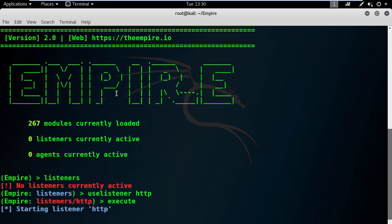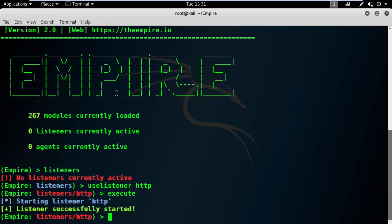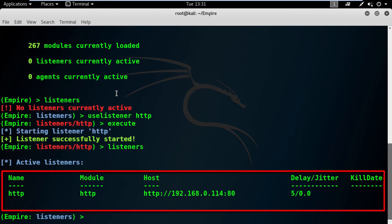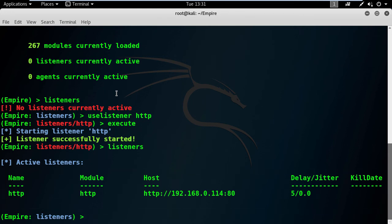And the prompt will change to the HTTP listener. Alright, it's time to execute it. Amazing. We have a listener active at this moment. Here in the details, it shows that the name of this listener is HTTP and it's listening on port 80 on my Kali Linux machine.